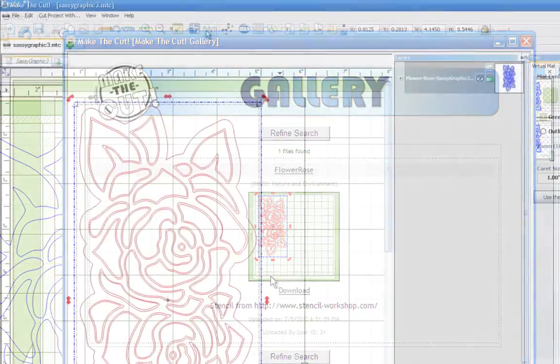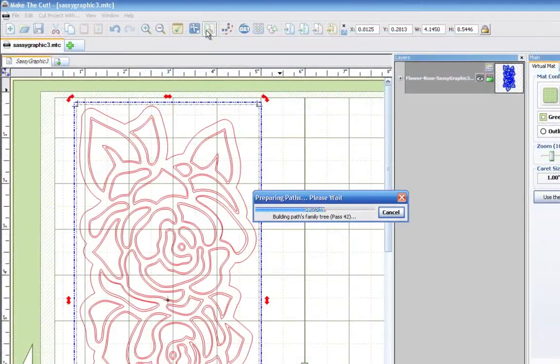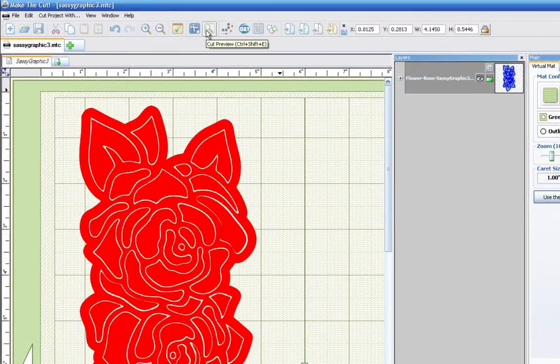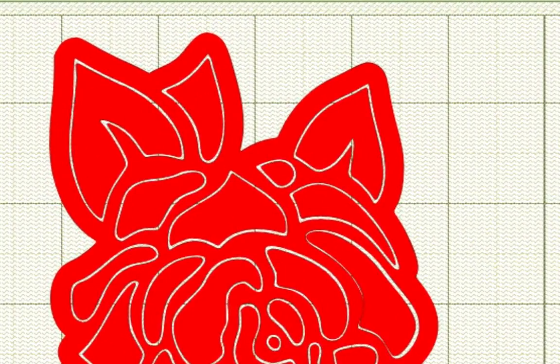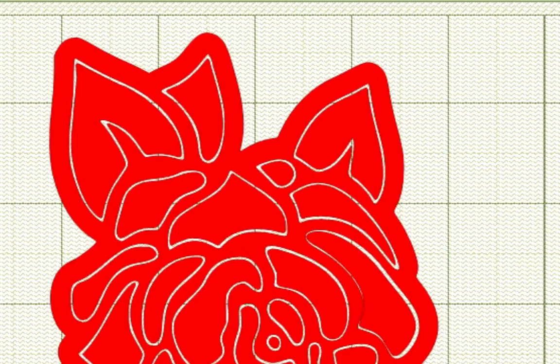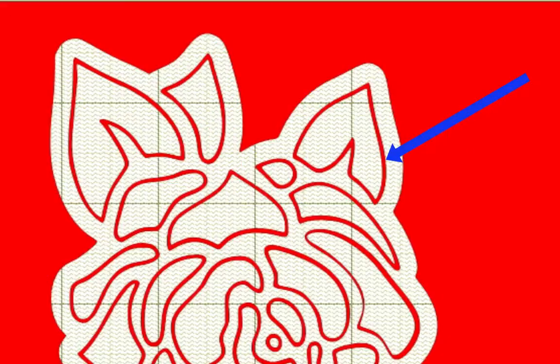Alright, so if I go up here to the preview cut, you may be able to see it better. Now I'm pretty sure that if you were to go cut this out, you would not want this thin strip of paper to be cut out.